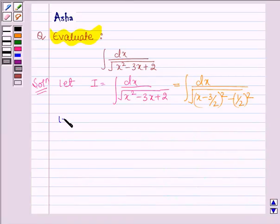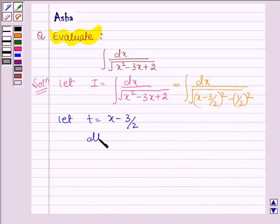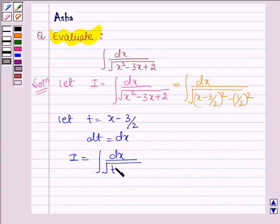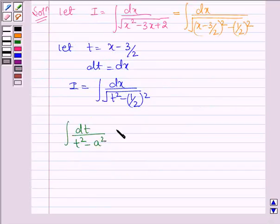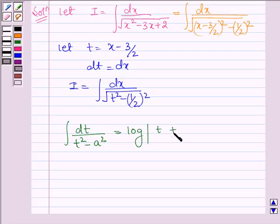Now let us take t equal to x minus 3 over 2, so this implies dt equals dx. Thus integral I can be written as the integral of dt divided by the square root of t squared minus one half squared. This is in the form of the standard integral of dt divided by the square root of t squared minus a squared, which equals log mod t plus the square root of t squared minus a squared, plus a constant C.